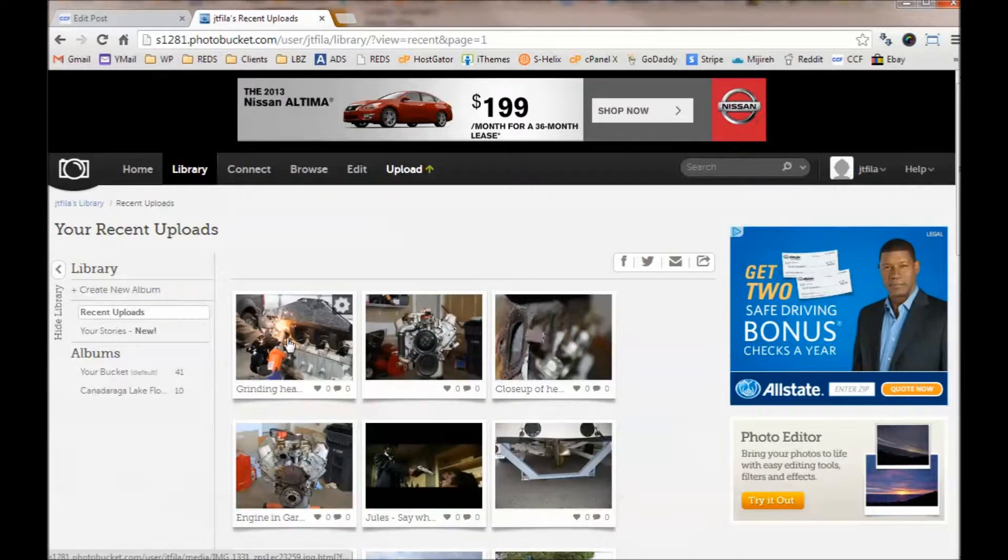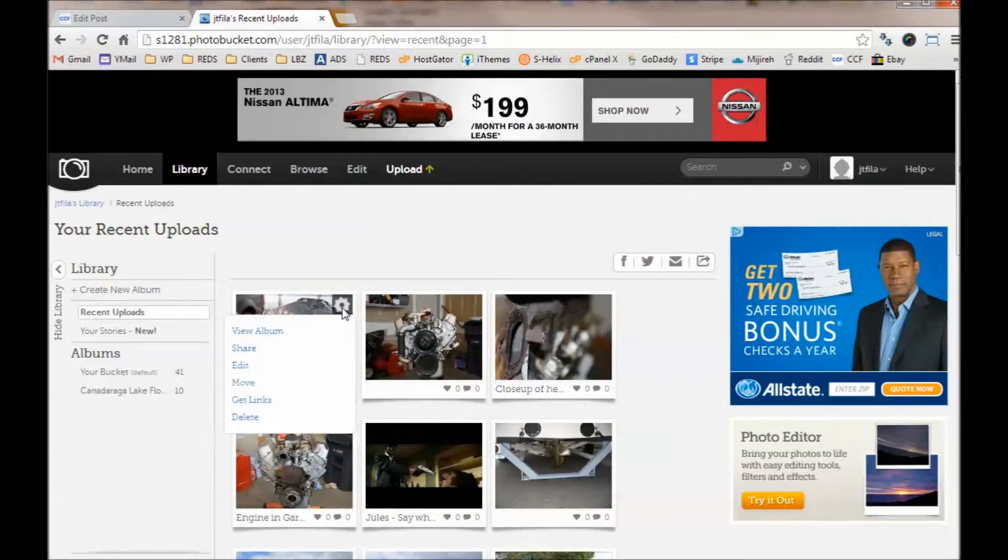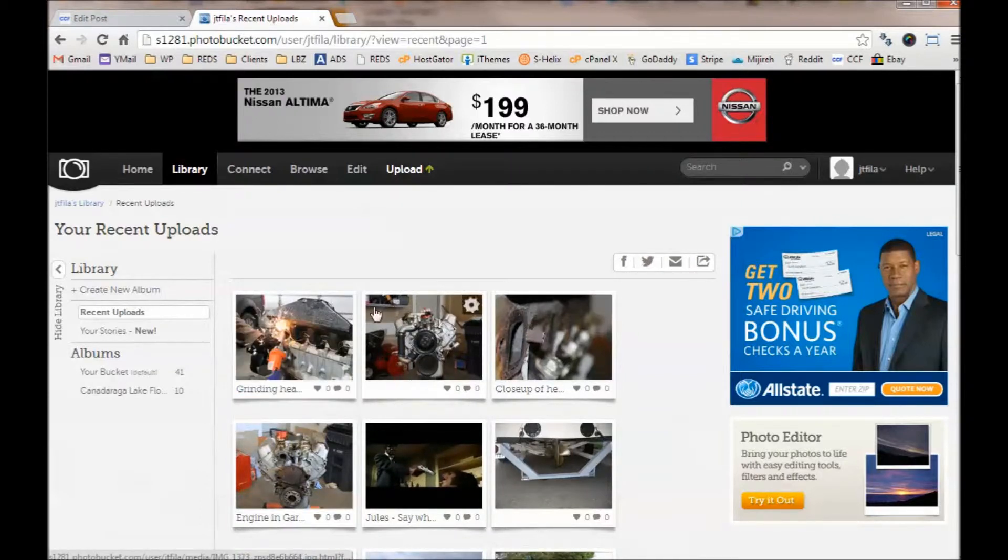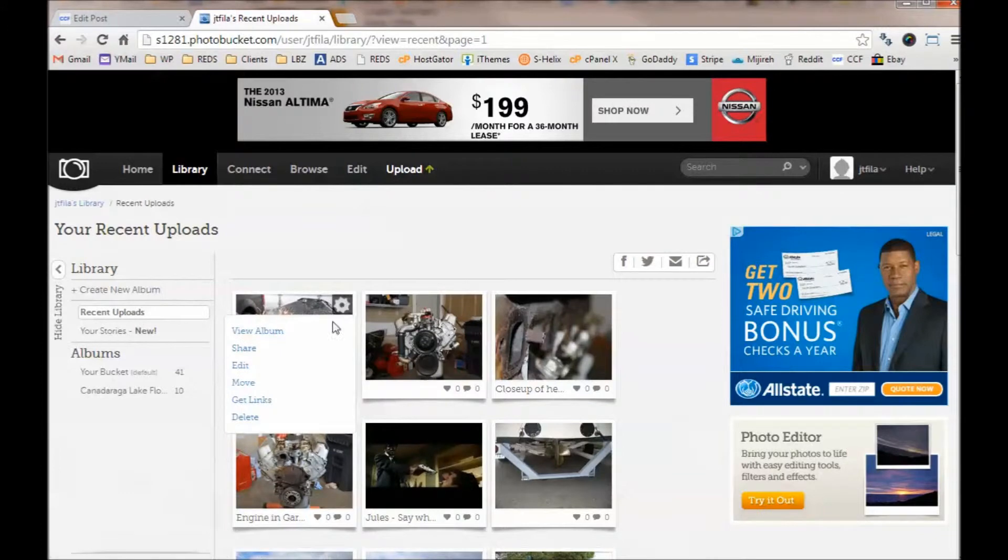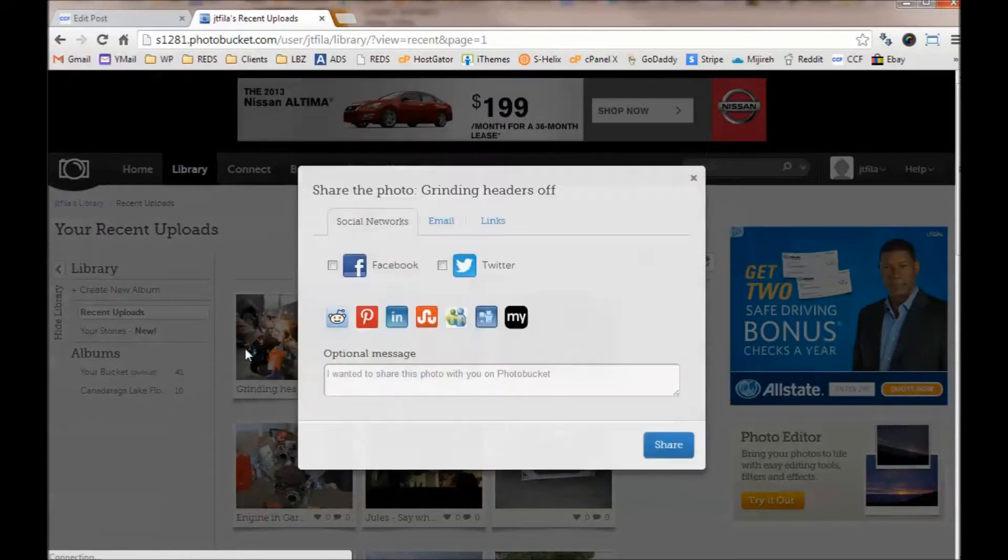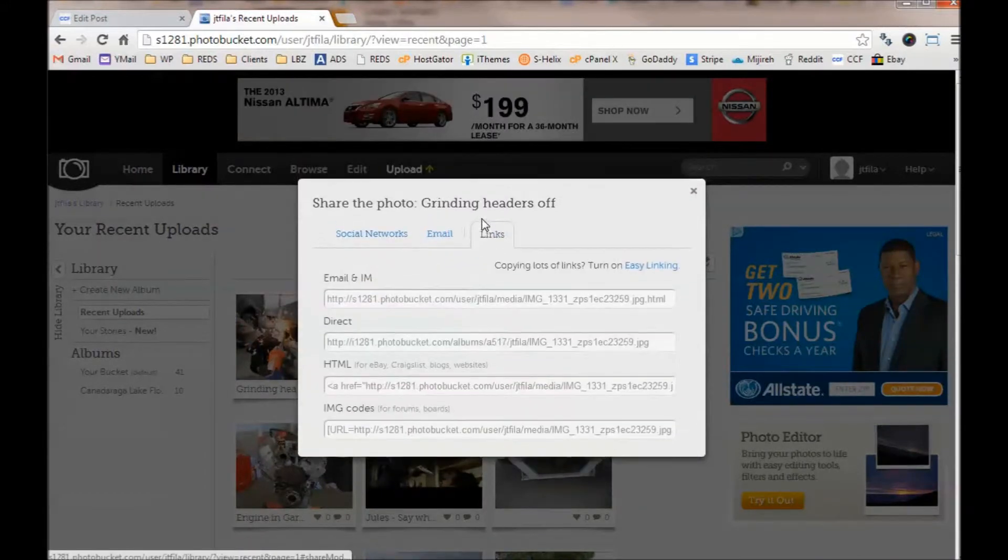Let's say I want to add this one to the forums. Notice there's a little button here up on the top right of every picture. As you hover over it, a menu appears. I can click on either Share or Get Links. They both bring you to the same place.